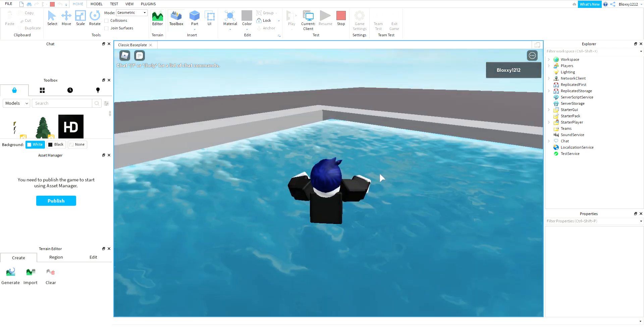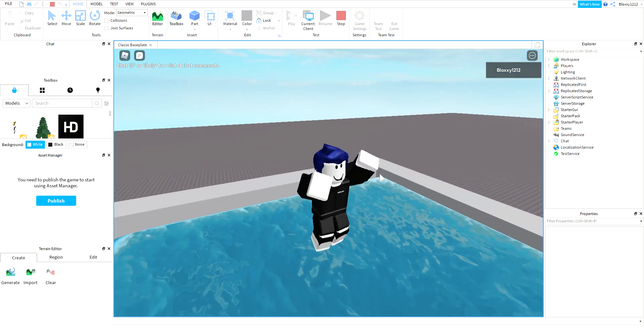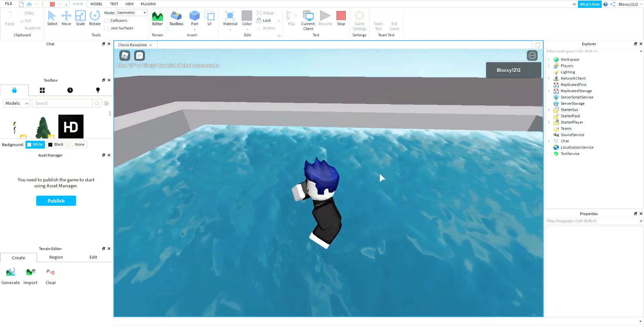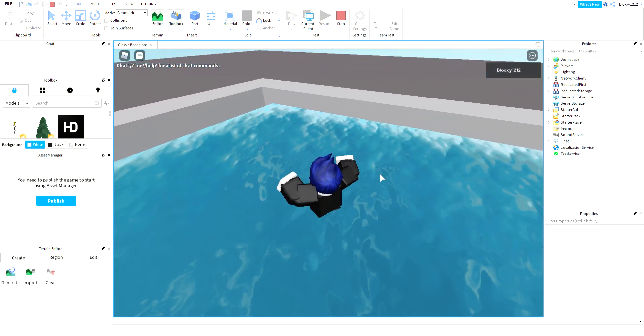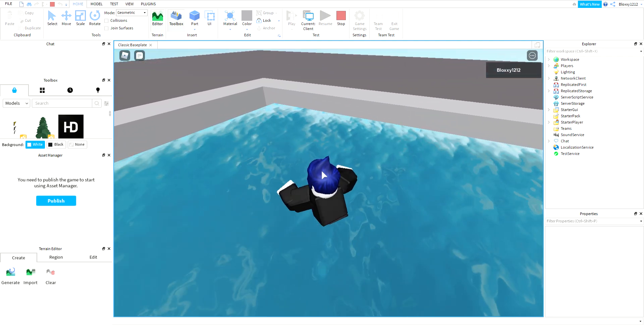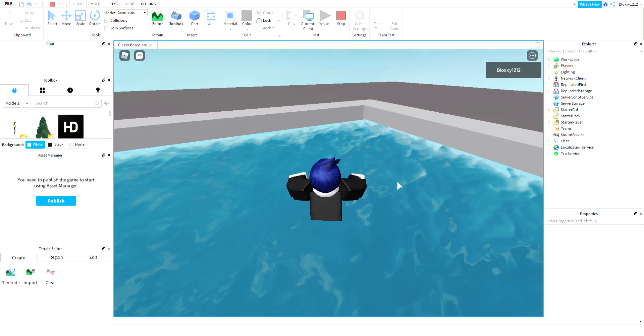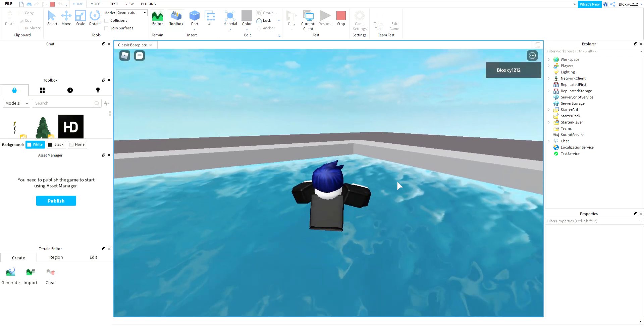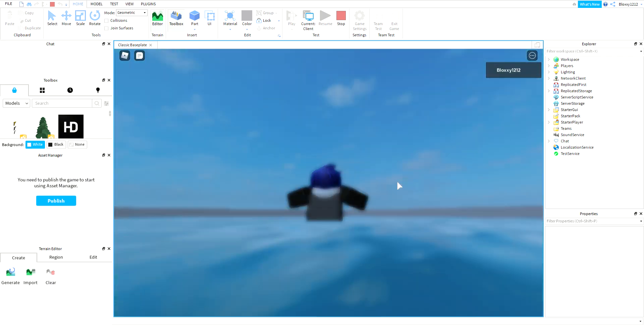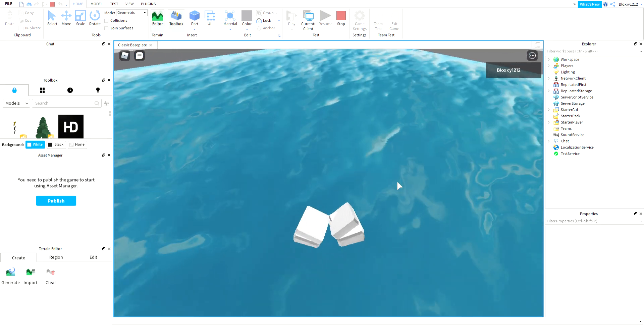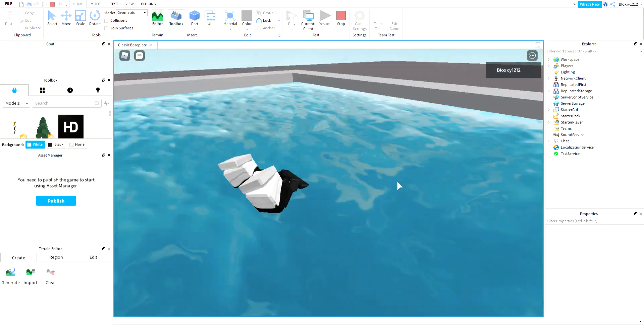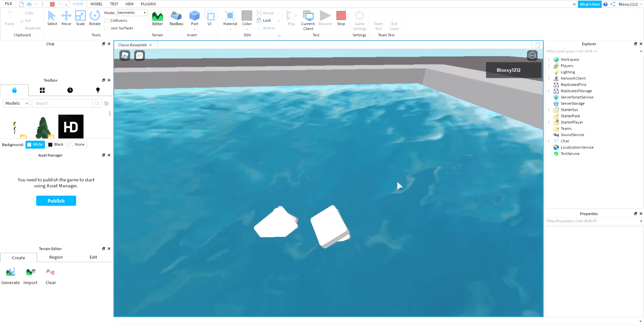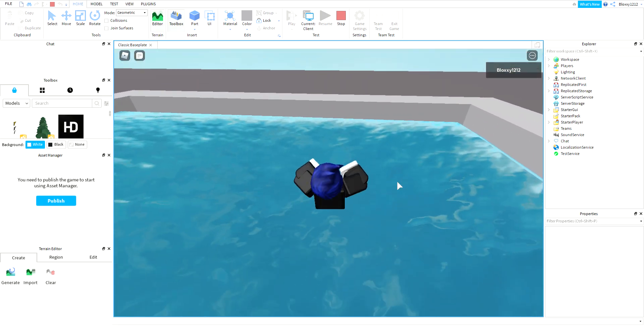It doesn't pop up when your character is in the water. It only pops up when your camera is in the water. Even if your character's head is underwater, it won't show up.